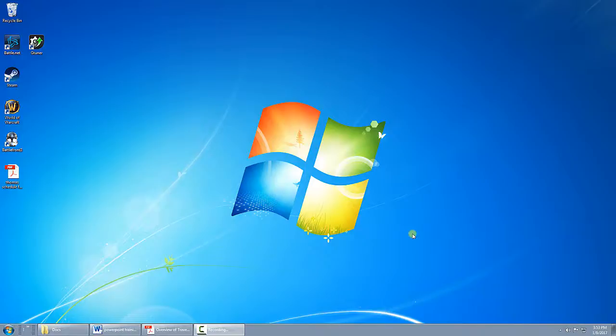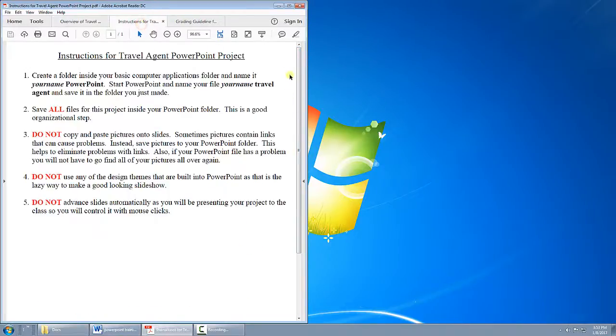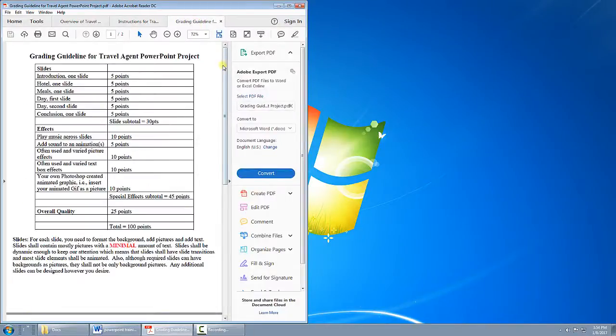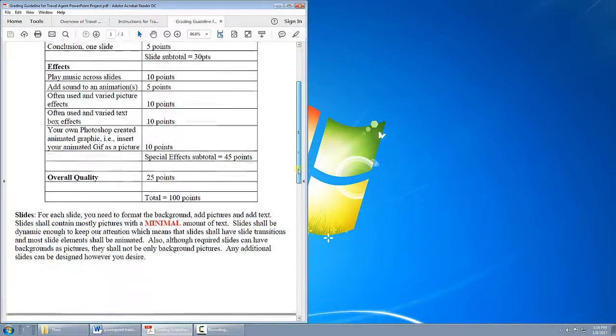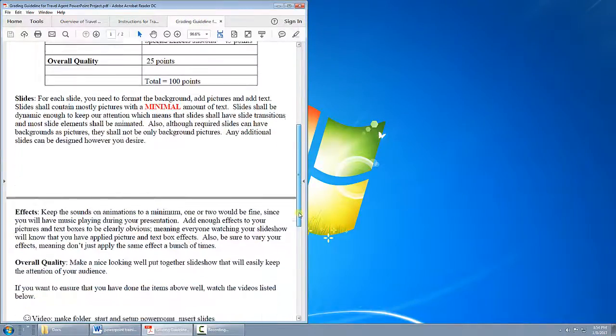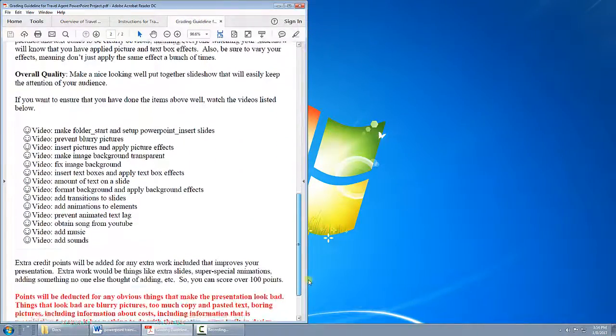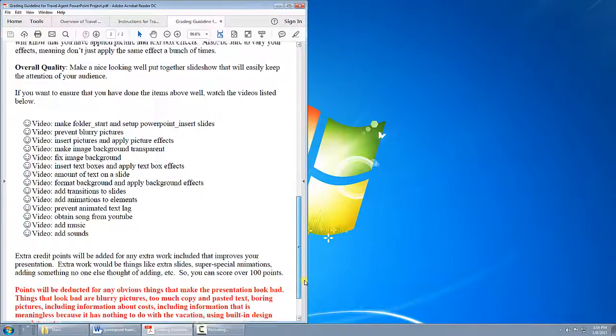We should have, as a class, already went over some basic things. As a very quick review, we went over the overview of this project. I'm not going to read it again. We went over the instructions and also the grading guideline.